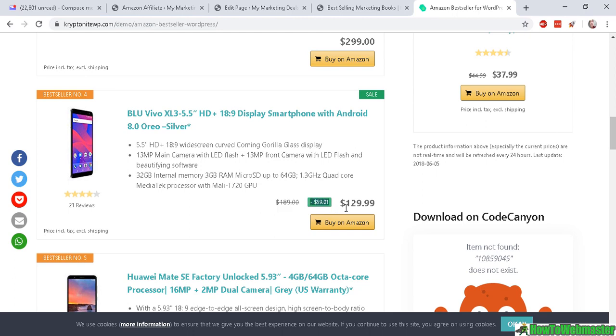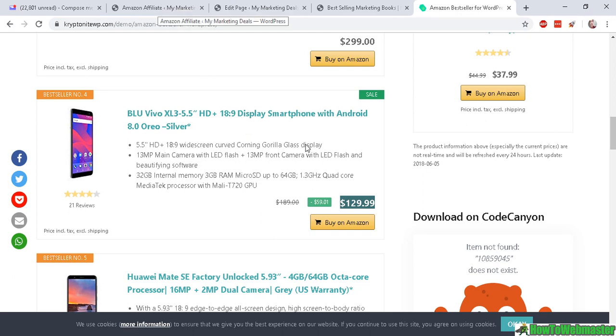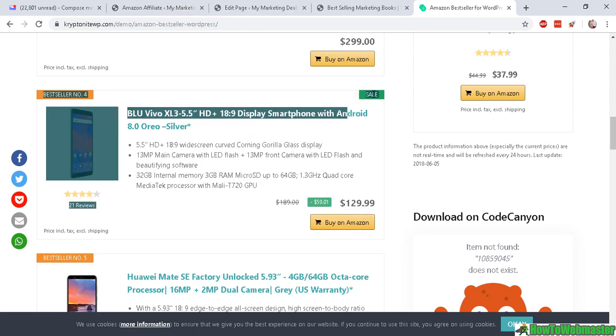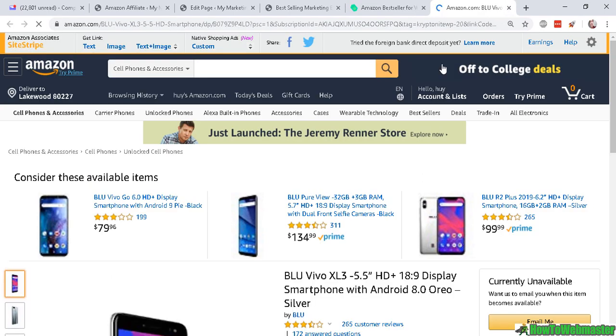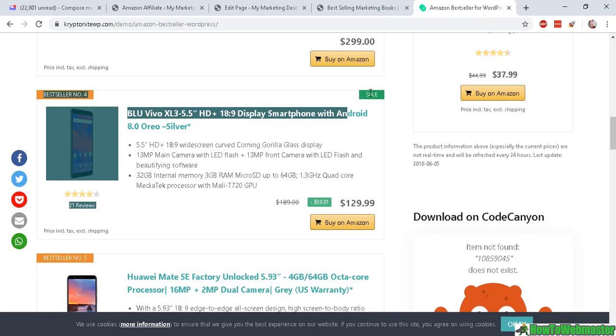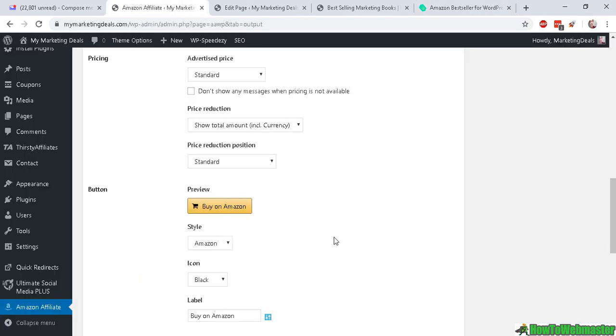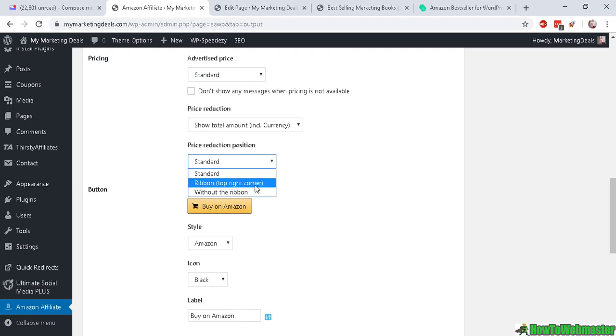And then price reduction—make sure you have that on because it shows you the discount, like you see here. The original price is $189, and the discount is minus $59, and the new price $129.99. So you definitely want to include that to increase conversion rates and click rates when people see something is on sale.